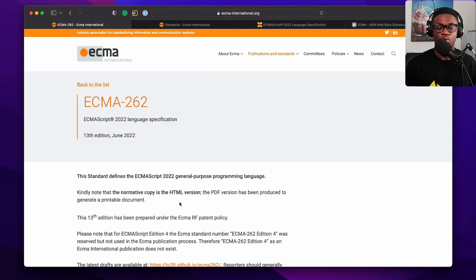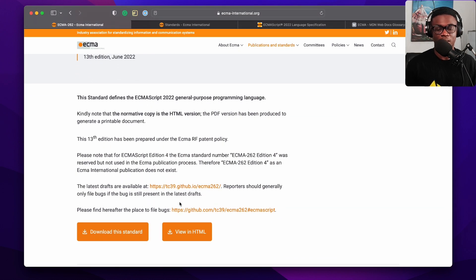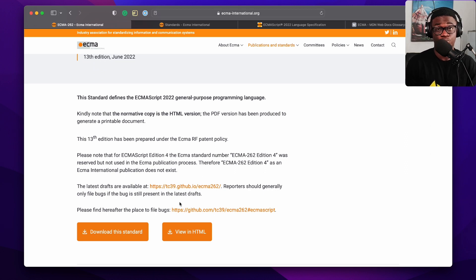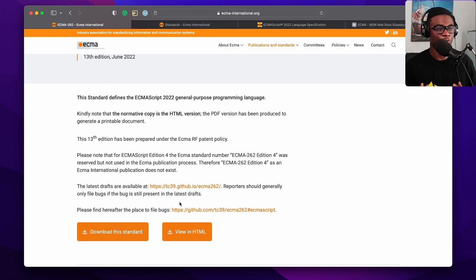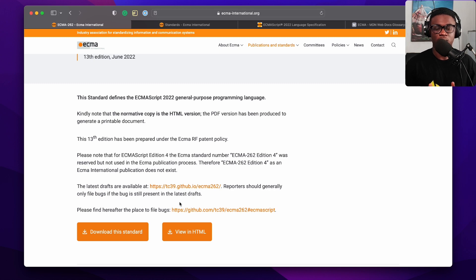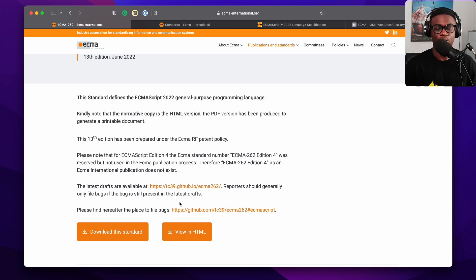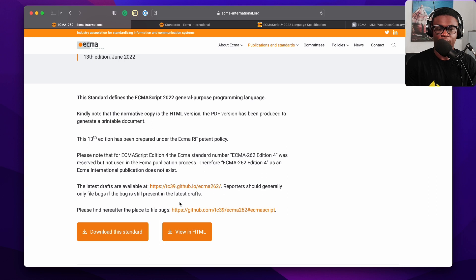This standard defines the ECMAScript 2022 general-purpose programming language. This is the spec. The spec is a blueprint saying this is what a general-purpose scripting language or programming language should look like, and JavaScript is an implementation of that blueprint.